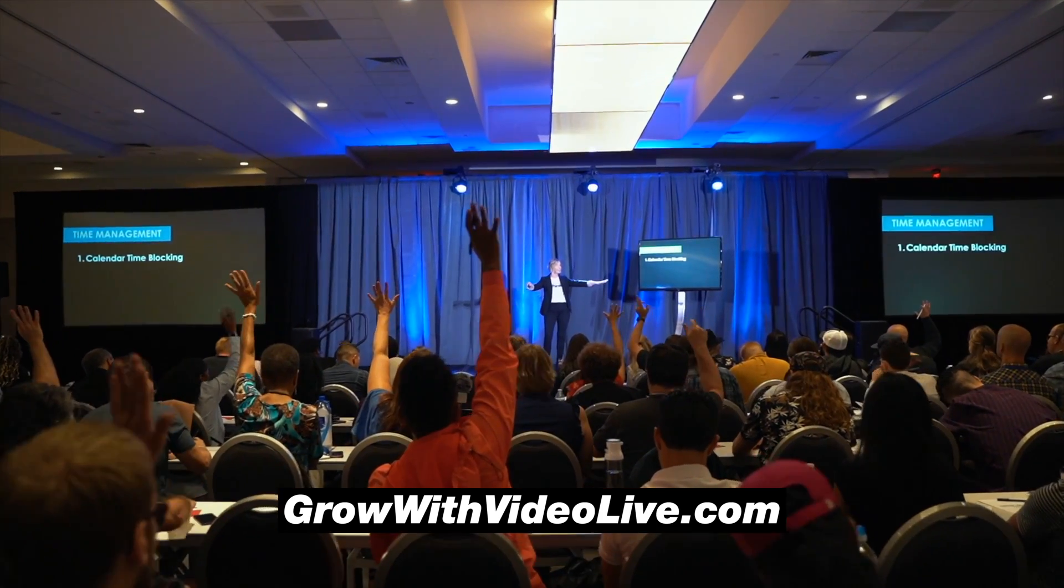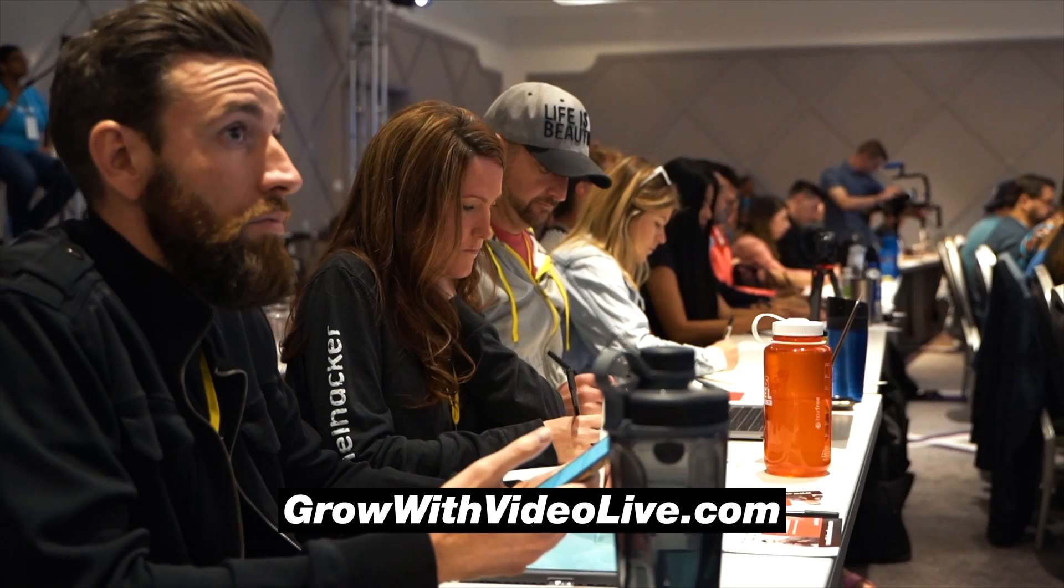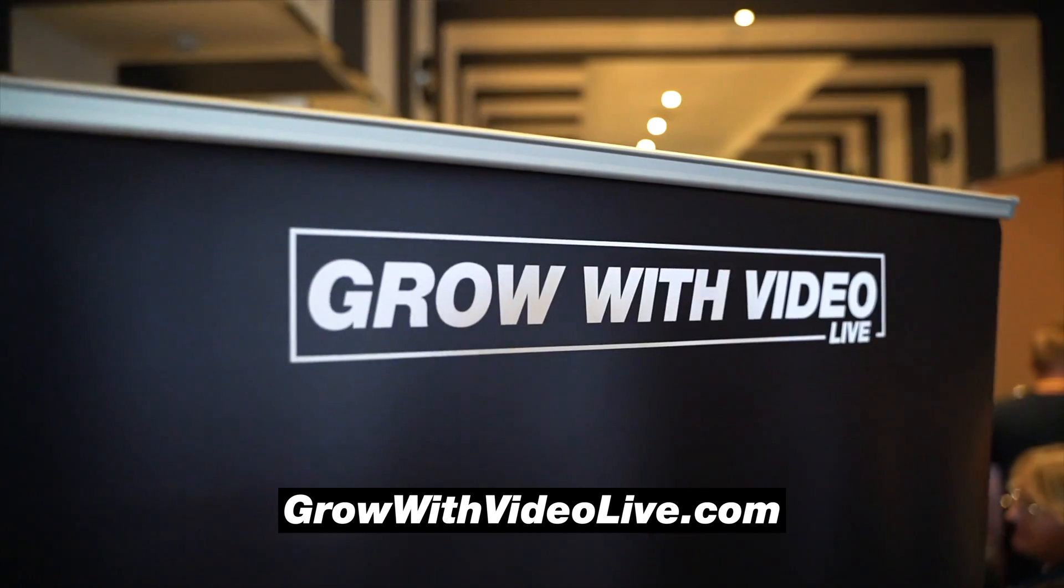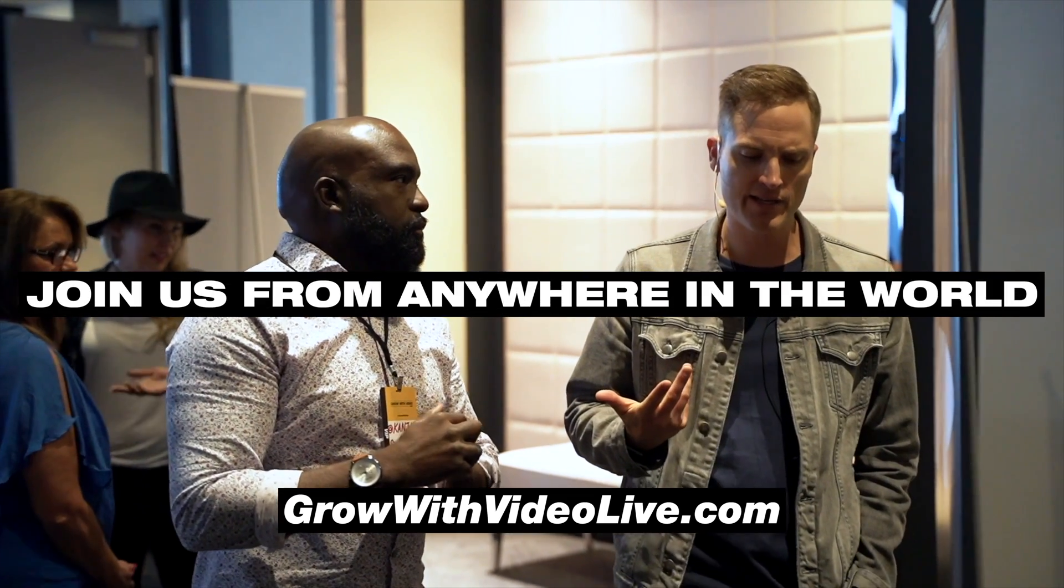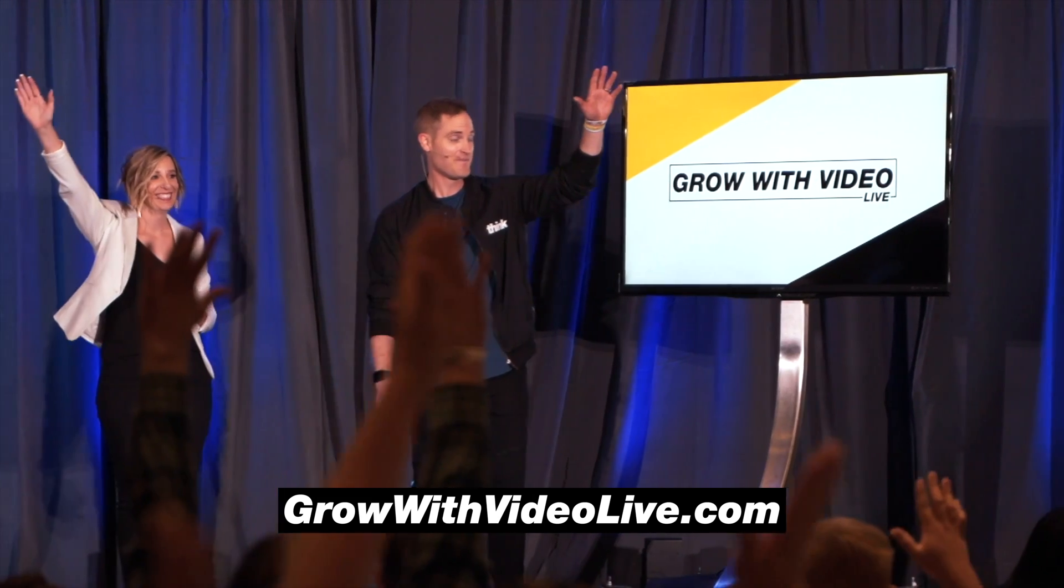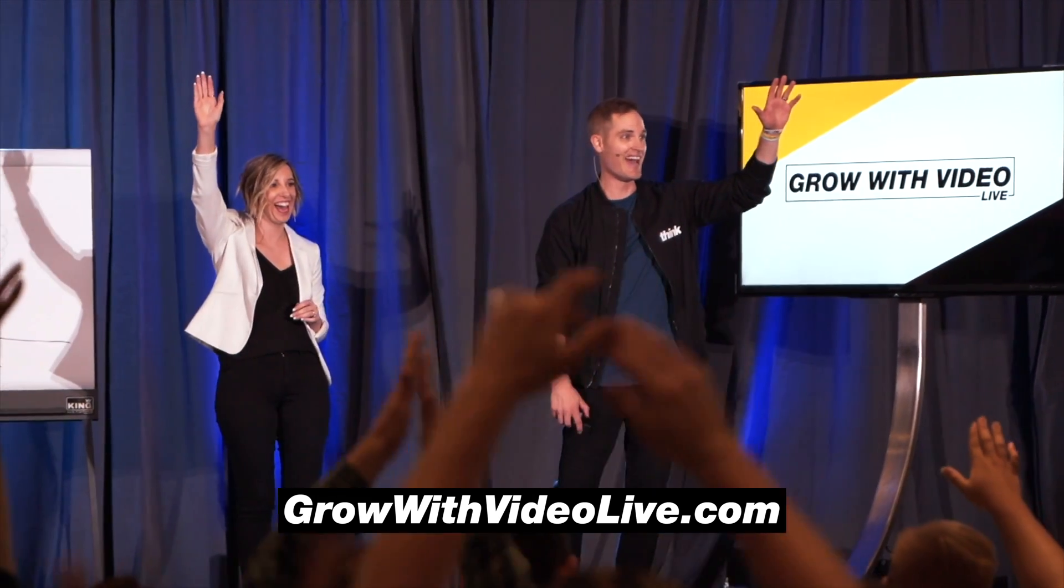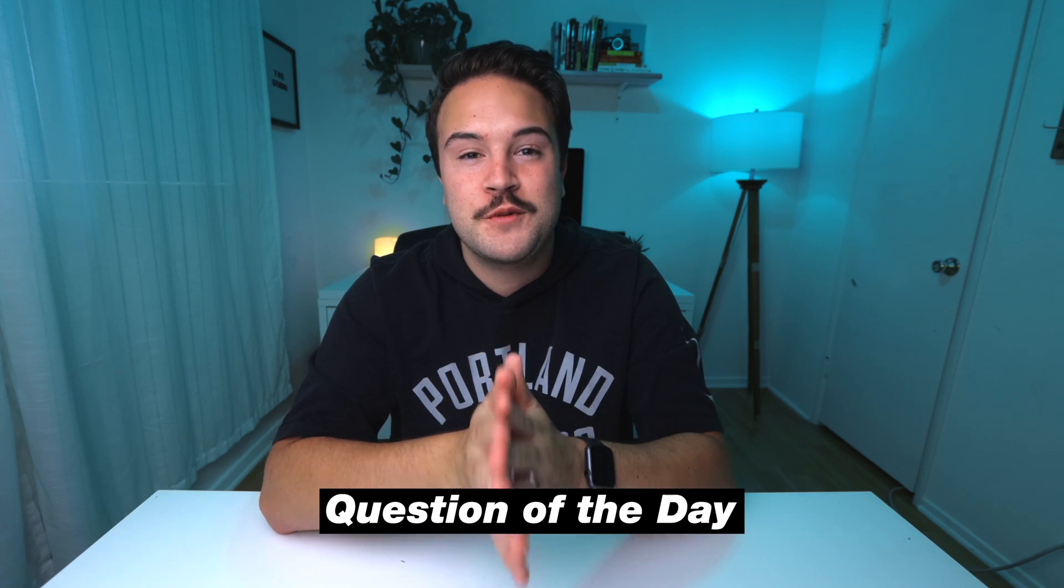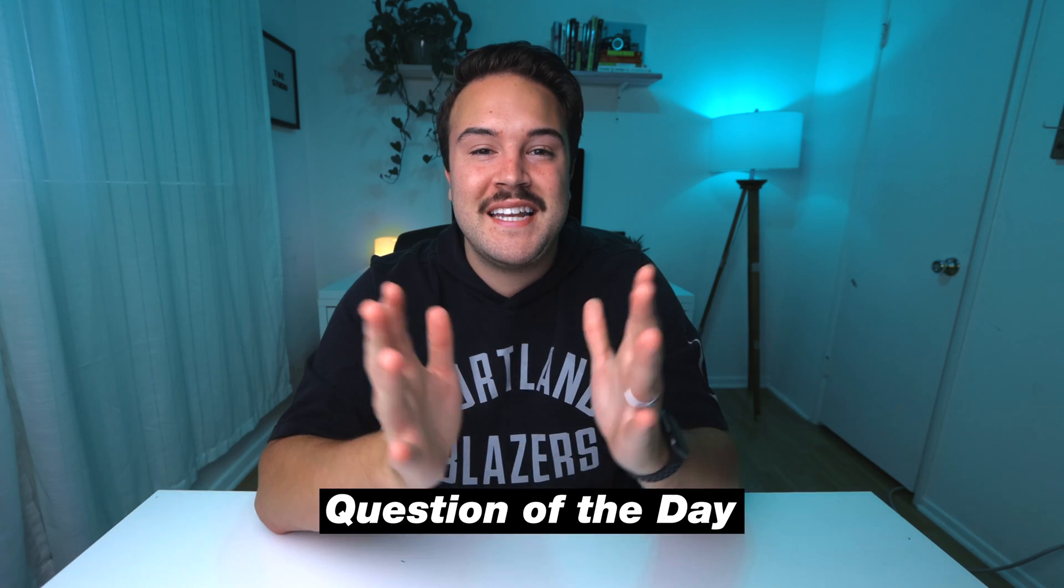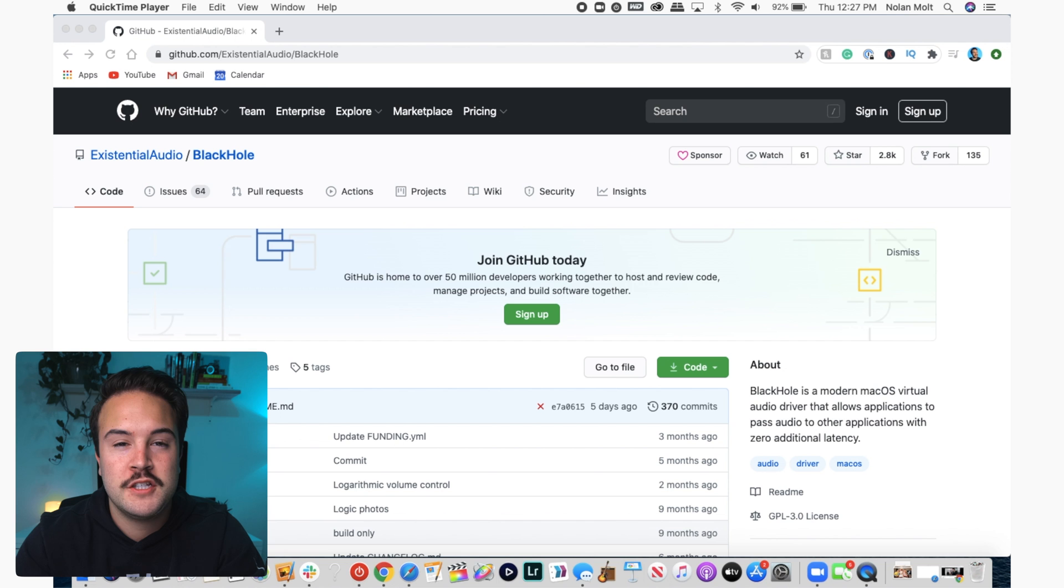Not only are you going to learn how to start and grow a YouTube channel, but you're going to be able to connect with people who are going to support you. And the best part is you can join us from anywhere in the world. So get your tickets today at growwithvideolive.com. Let's get back into the content, but first like this video and comment down below. Let us know if you are coming to Grow With Video Live. We can't wait to connect with you guys at the conference.